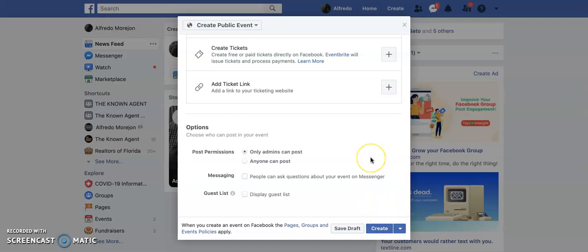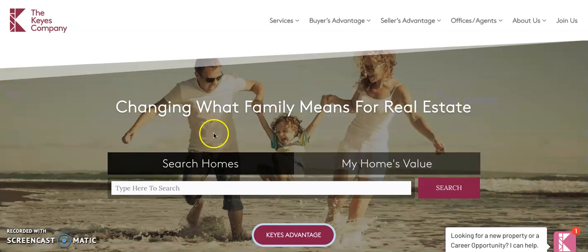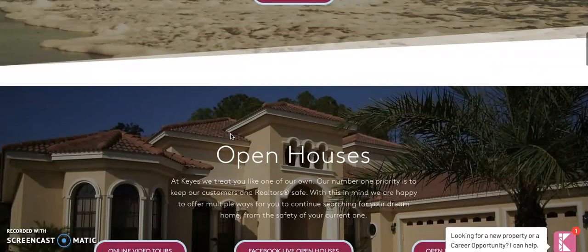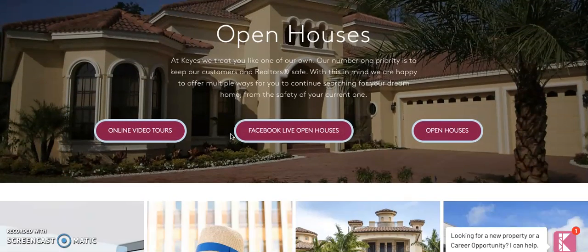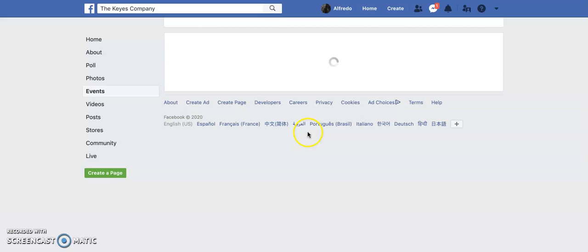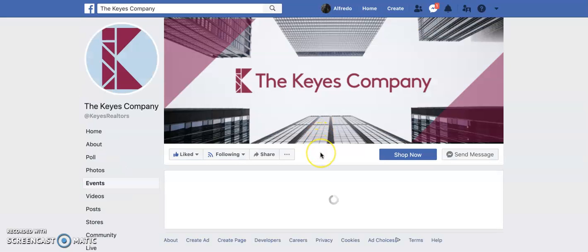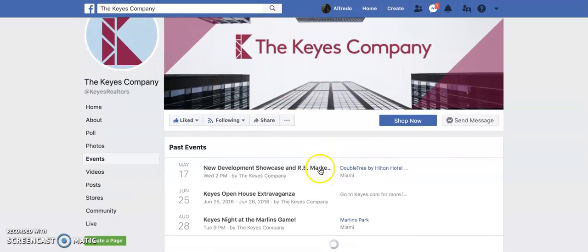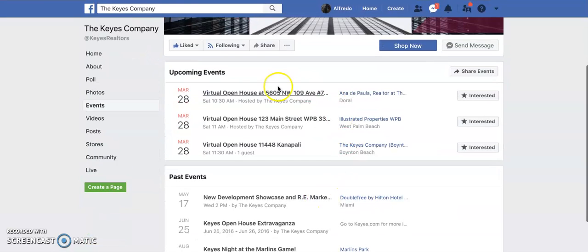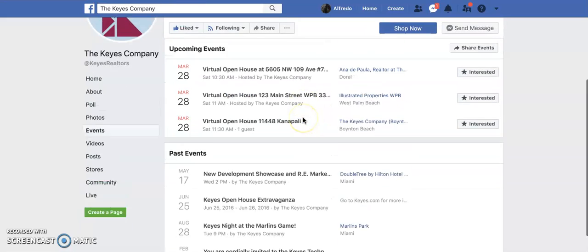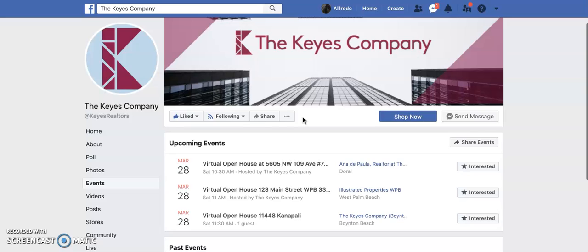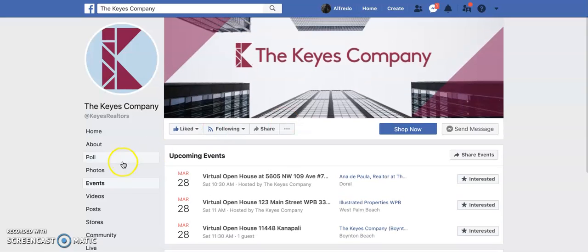Then all you have to do is hit create and you are done. Once you do that, Kai's main website is going to be promoting your live open house right here, and hopefully your property will come up here. There are already a bunch of Realtors posting theirs, so there you have it — that's it. Good luck!